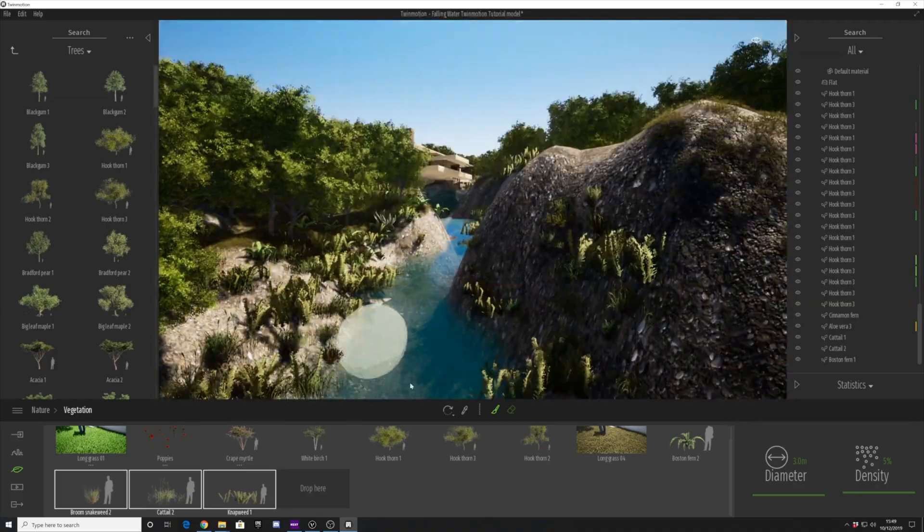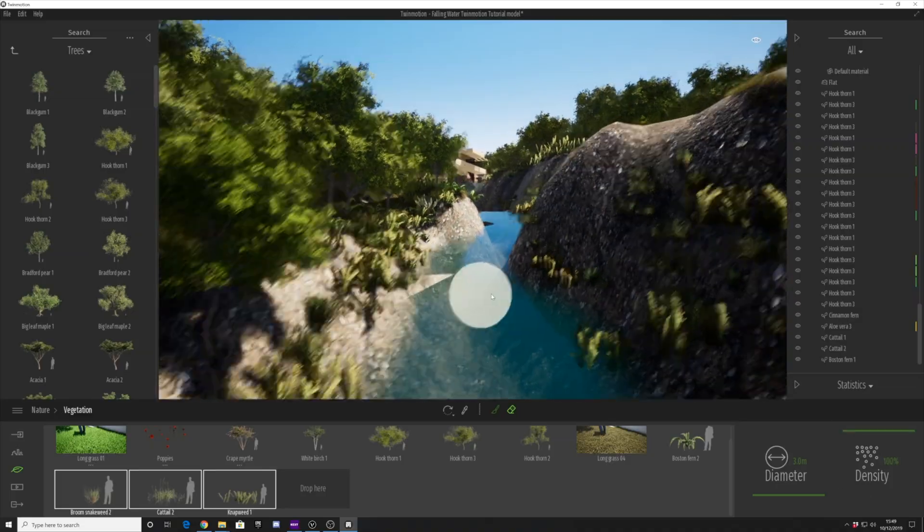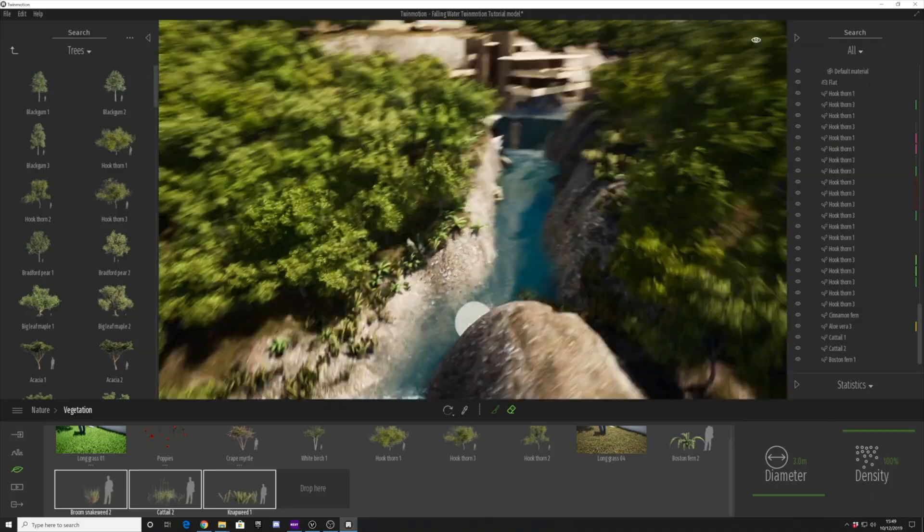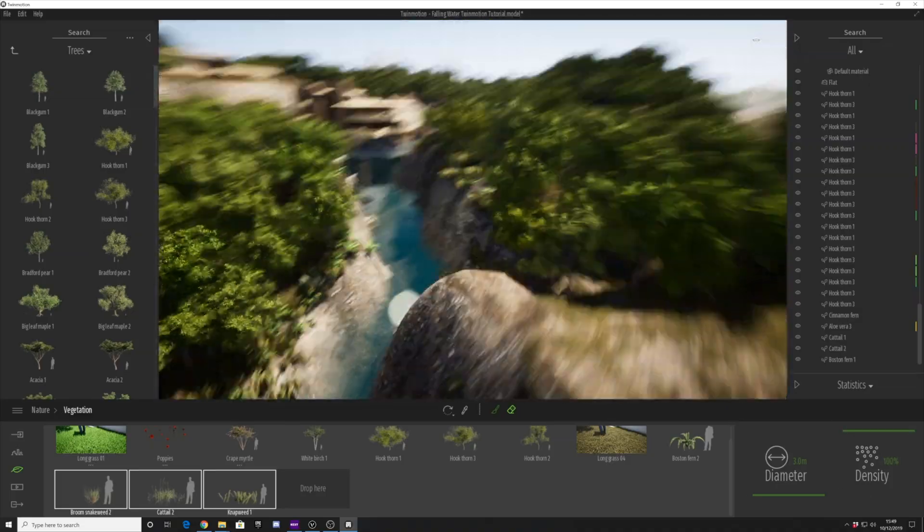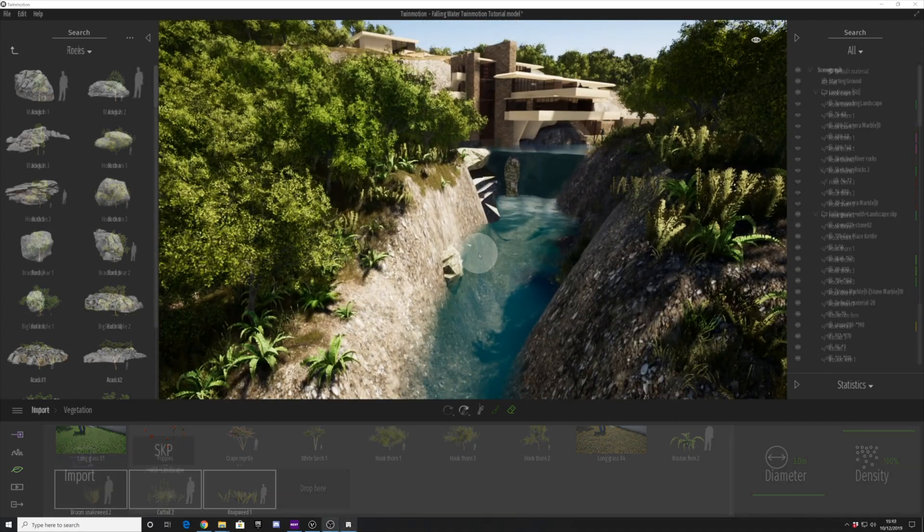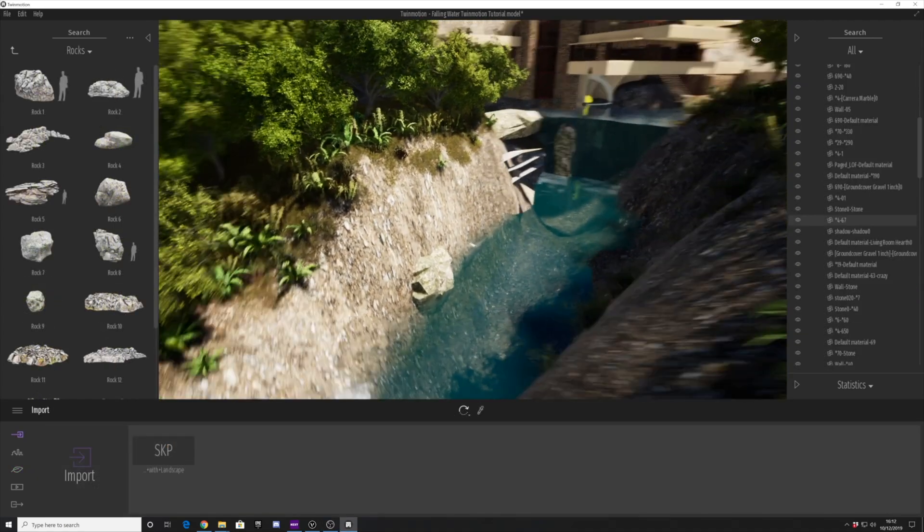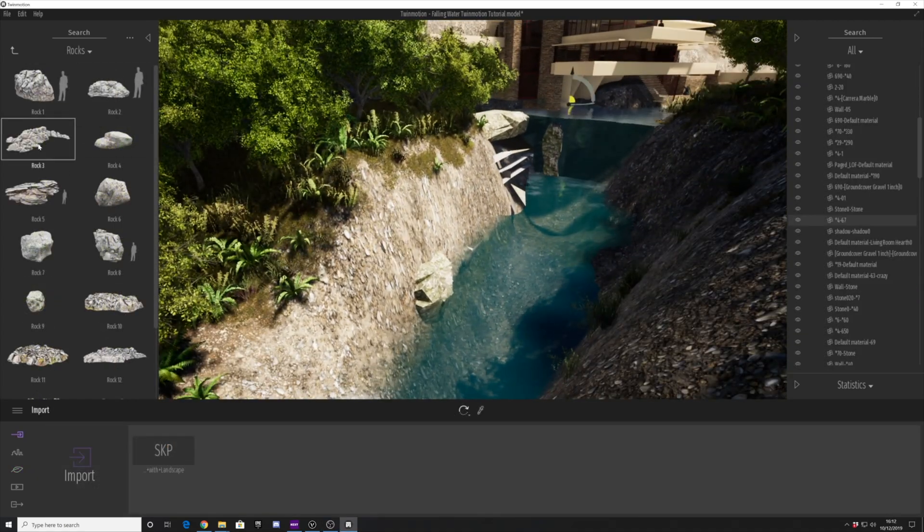You can see we've made some really good progress on the vegetation. We're going to finish this off a little bit and then start moving forward and have a look at adding the rocks now.